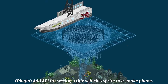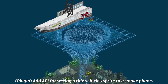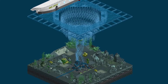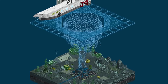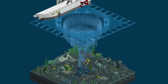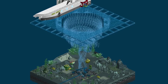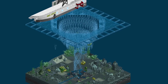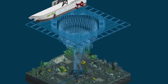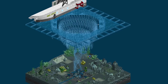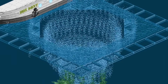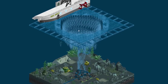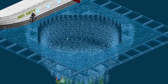A plugin API has been added to change a vehicle into a smoke plume. Normally people would crash a ride and use a plugin like the ride vehicle editor to move smoke particles around the park. But now a vehicle can also be turned into a moving smoke plume via a plugin, enabling creations like this underwater whirlpool — all moving vehicles that have been changed into smoke plumes.